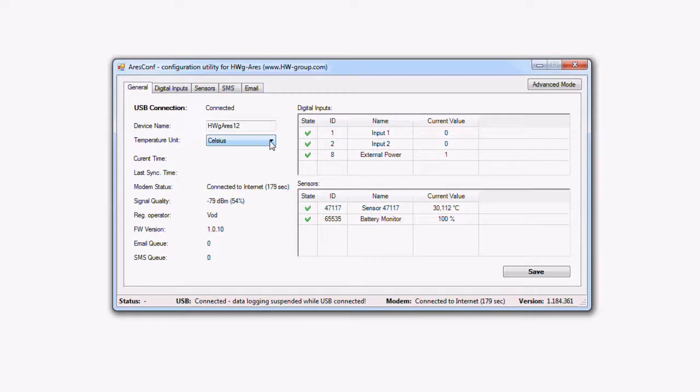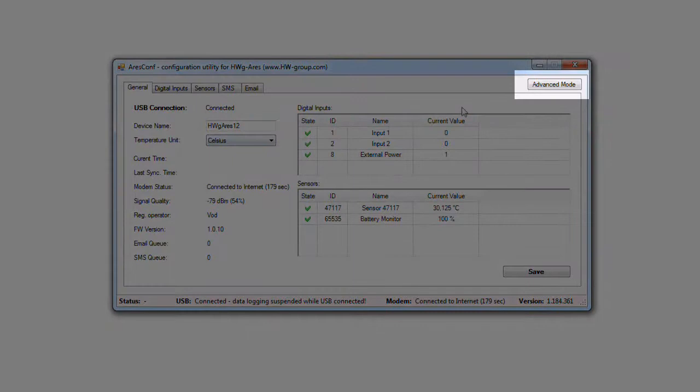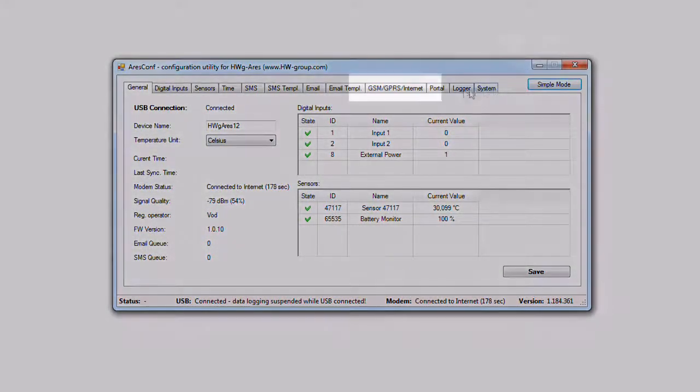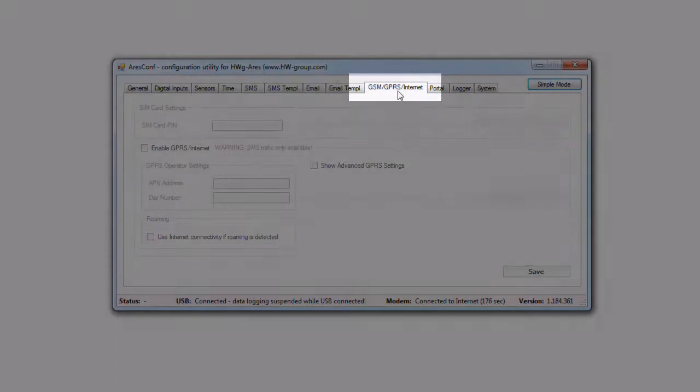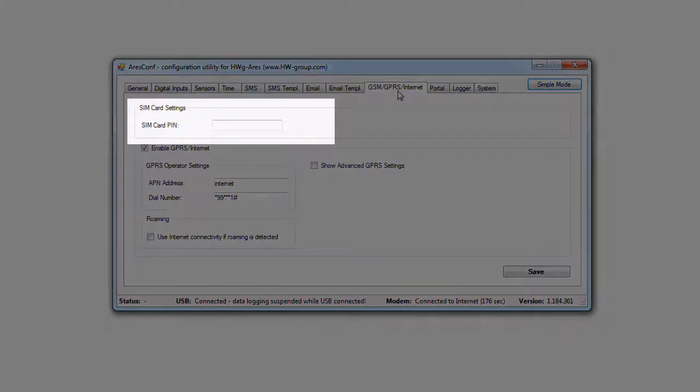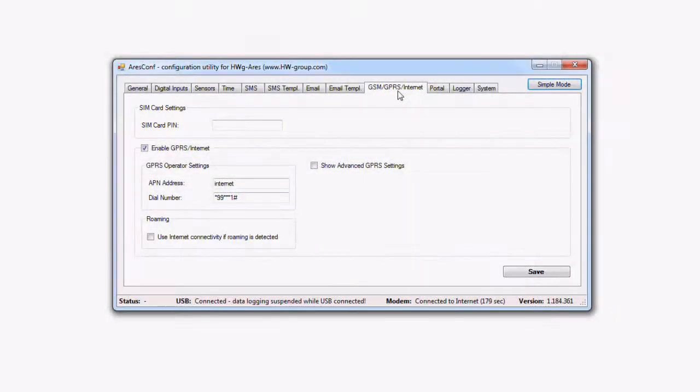If modem status is not ready to use, you have to change to advanced mode and modify the connection settings in the GSM, GPRS, internet tab. Eventually enter PIN for your SIM card. If you don't know your connection configuration, ask your operator or contact our distributor in your country.